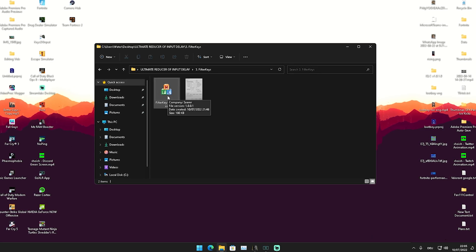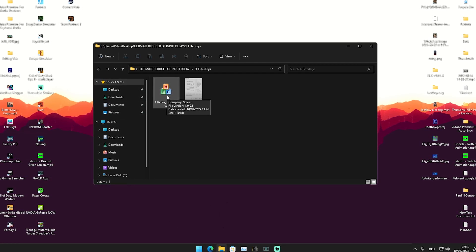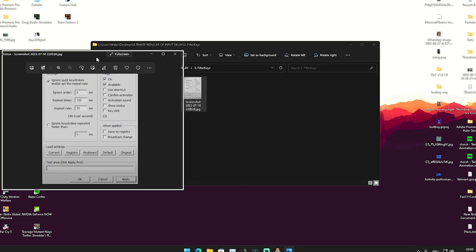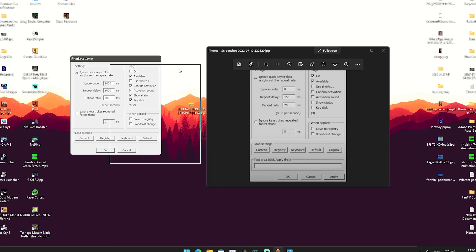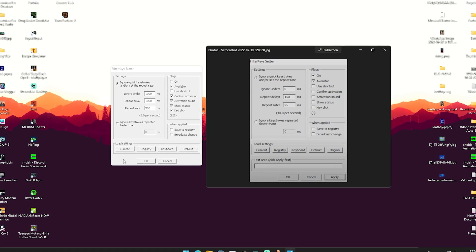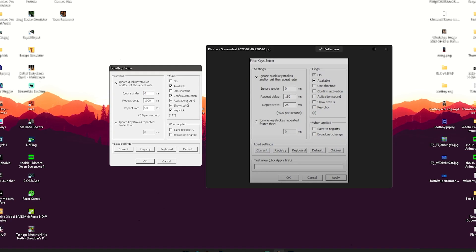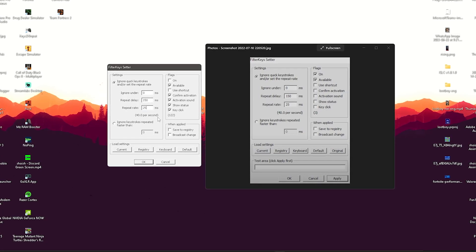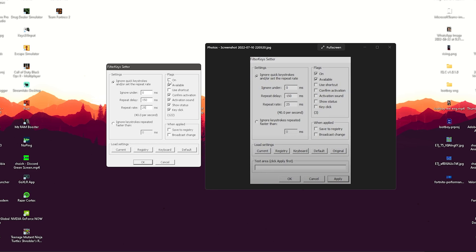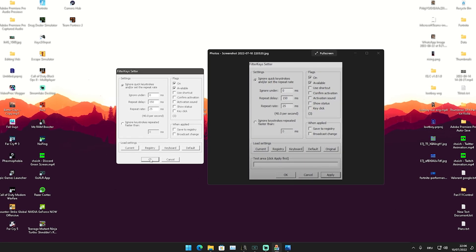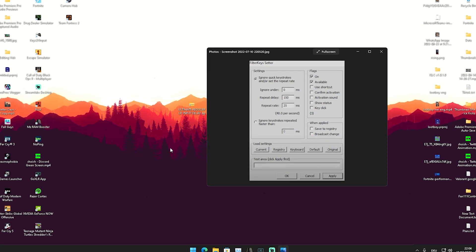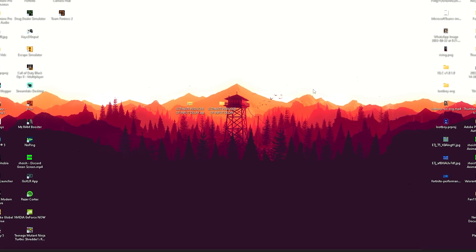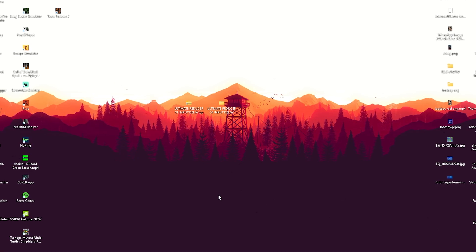In the next step we're going to take a look at Filter Keys, which is one of the tools I personally also use to get less input delay in Fortnite. Launch the program — it's going to look exactly like the screenshot I've included. Put the windows side by side. For 'ignore under,' set it to 0 milliseconds. For 'repeat delay,' set it to 150. 'Repeat rate' set to 25. On the right side, only have 'on' and 'available' checked — uncheck the rest. Click OK and it's going to get applied directly into your registry, so it doesn't need to run in the background.